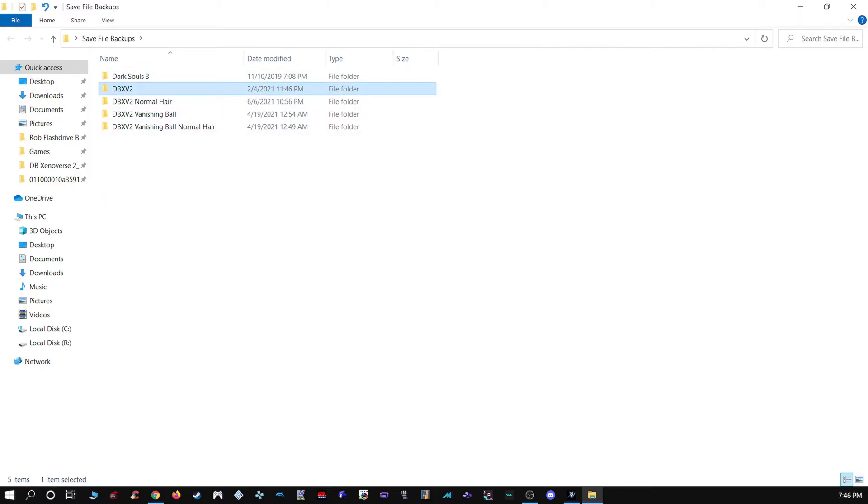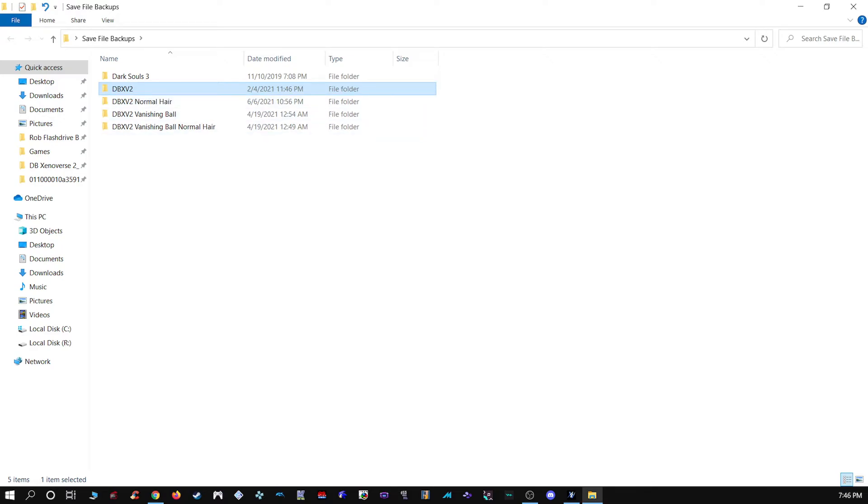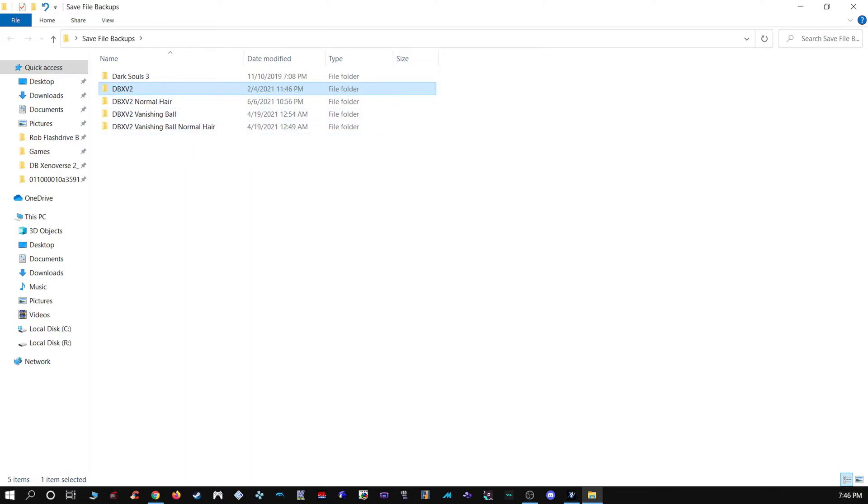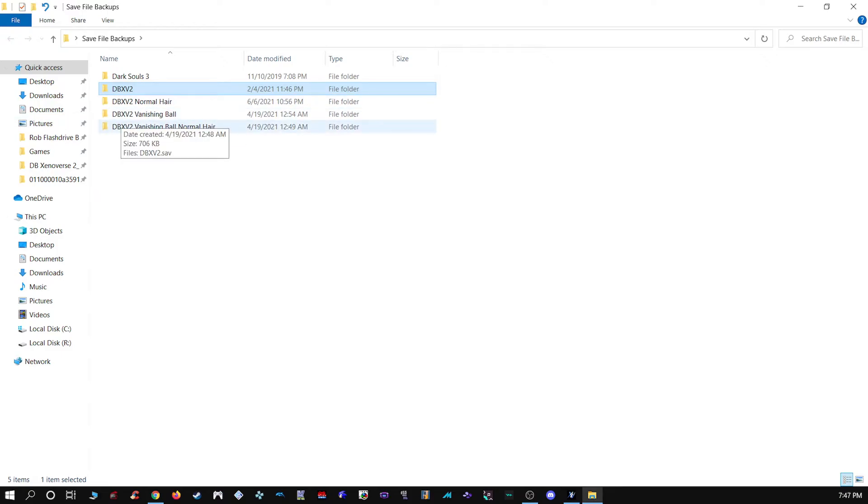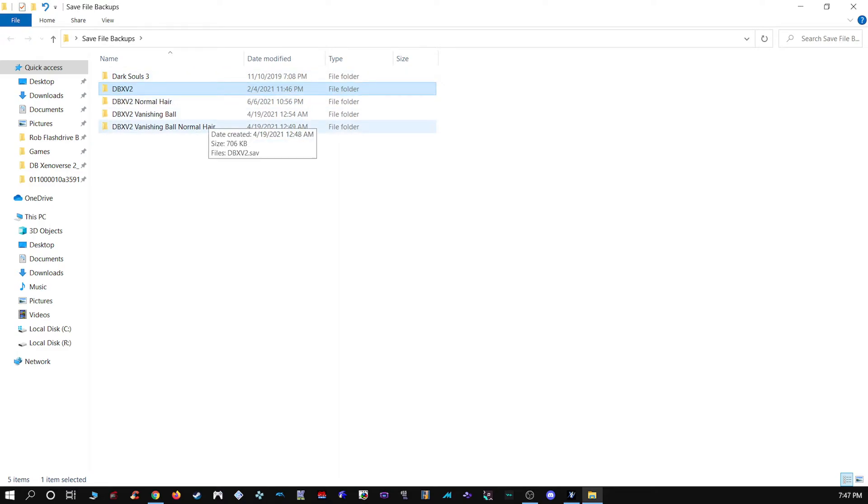Anything you see that doesn't have normal hair, like DBXV2 for example, this one right here, all my blasters on that save file have Focus Flash and not Vanishing Ball. I gave Vanishing Ball its own save slot. I made a copy for Vanishing Ball in case they nerf it because it is really ridiculous right now. Just out of instinct, I think they may nerf it. That's why I have copies of that as well. I had to do that for the regular hair and for the Super Saiyan 3 hair.